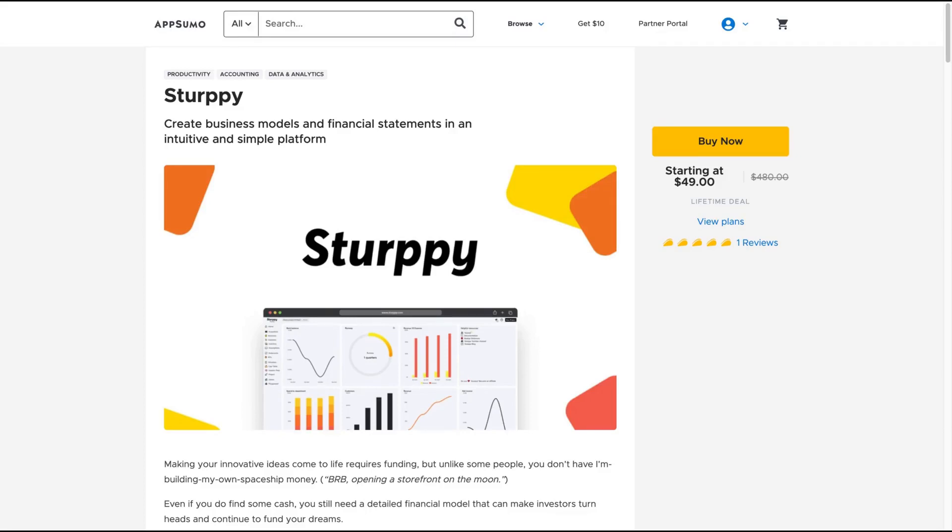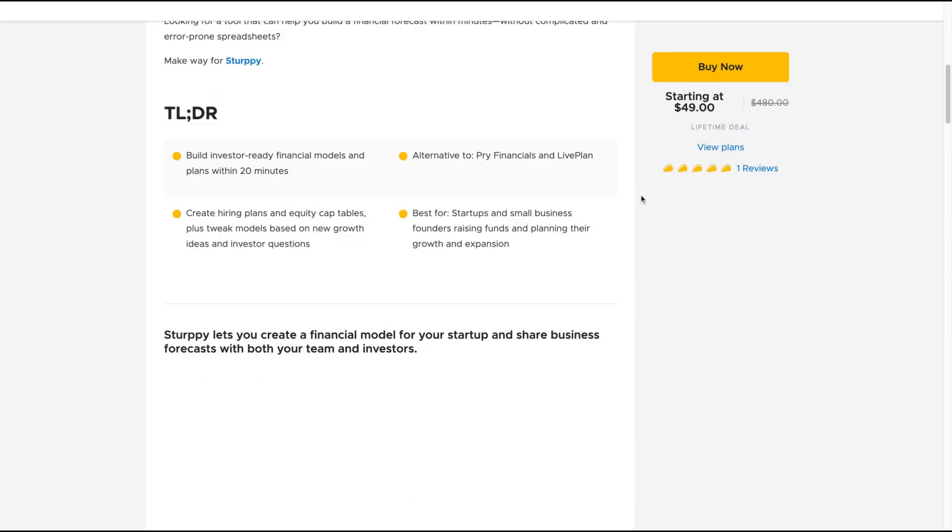Hello guys, Igor here doing one more absolute review. I'm analyzing Sturpy, a tool that claims to create business models and financial statements in an intuitive and simple platform.